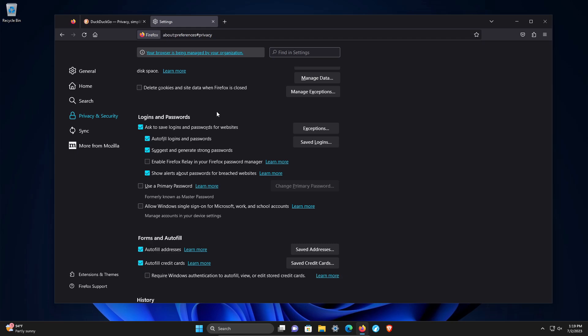But if you're going to ignore that warning, at minimum, check the use primary password, formerly known as the master password, to help protect these login credentials. Make sure you check this box if you're going to store them in your browser.